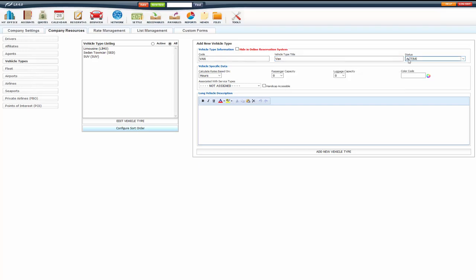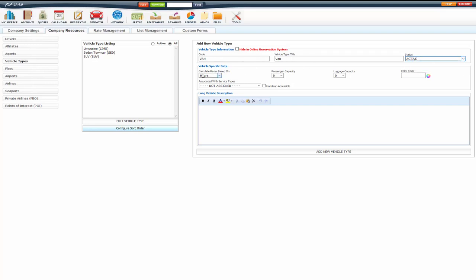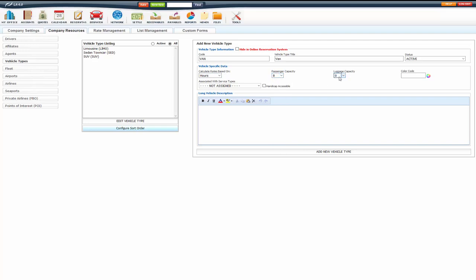You have your status, which you can make active or inactive if you're no longer using the vehicle type. Calculate the rates based on hours or passengers. Set your passenger capacity and your luggage capacity. These will show on the online reservation system as well.